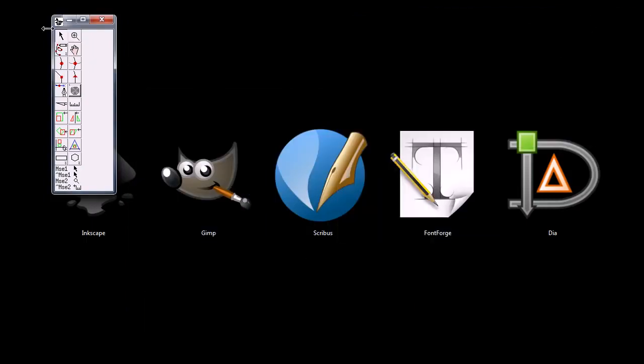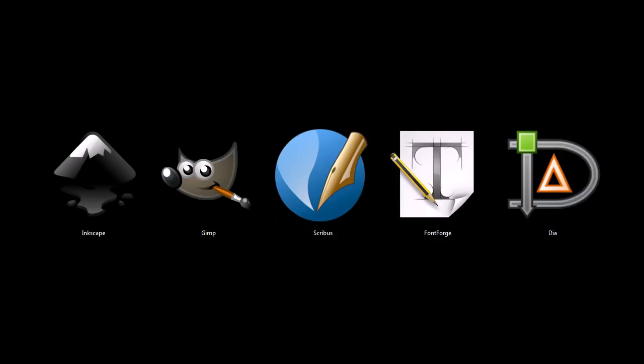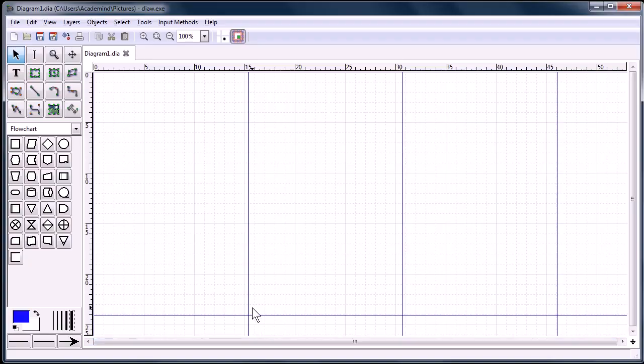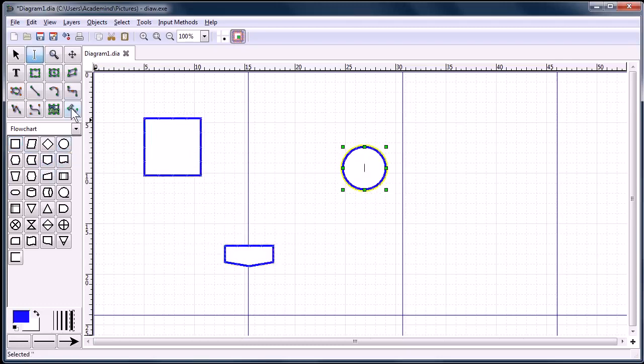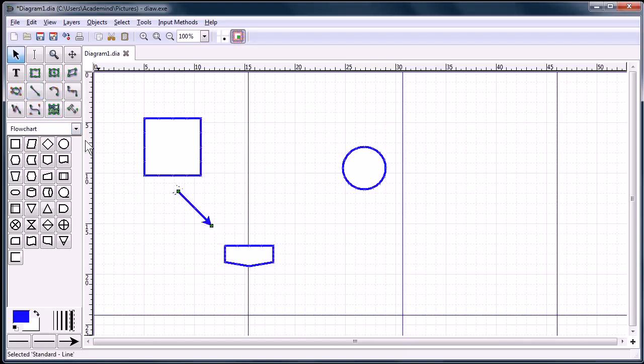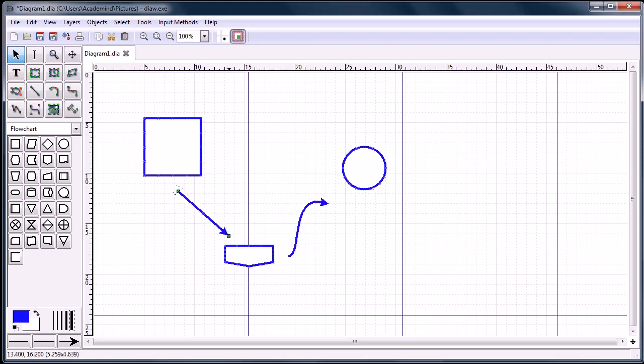So it's a good tool, FontForge. This last program, Dia, is a program for creating flowcharts and diagrams. For example, we can just very quickly sketch up a diagram and then link ideas together. It gives you a lot of control and manipulation over how this diagram works.